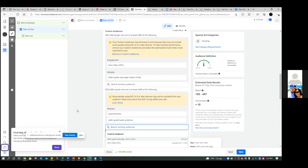Appointments and leads you'll always exclude, and everybody else you include. That's the audiences, that's the custom conversion, and that's installing the Facebook pixel — everything covered. The webpage audiences — page visitors, leads, appointments — you never have to set that up again. Once it's set up, it's set up. The custom conversion, you're never going to do again. Now it just comes down to knowing how to run the ad, and that's what we'll go over on our next call.